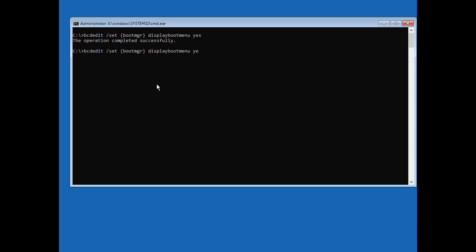Now we'll do the same command again but we will delete that out and type in a timeout and that's how long it will show the screen for us. So we'll say 15 for 15 seconds. You could do 10, 5, you could do 30, whatever it is that you want.